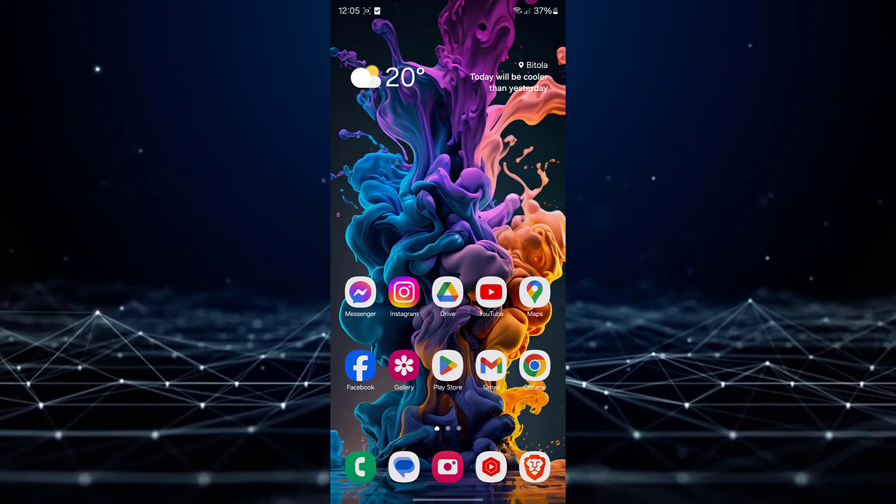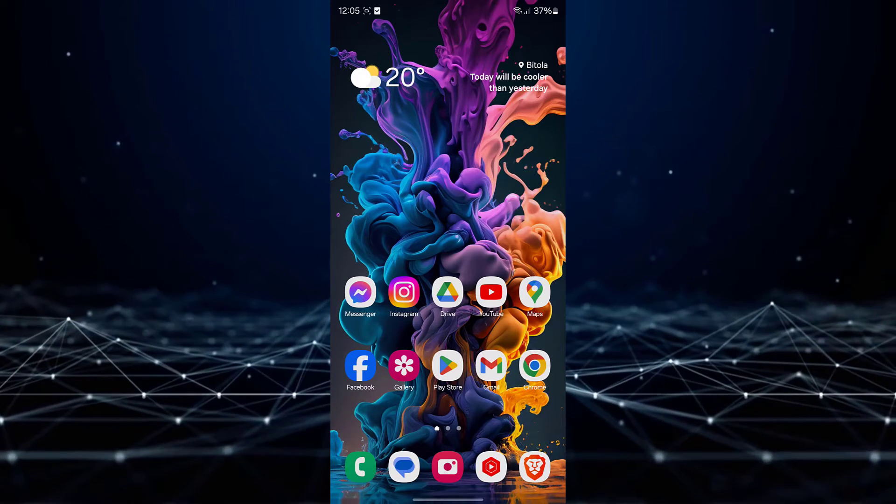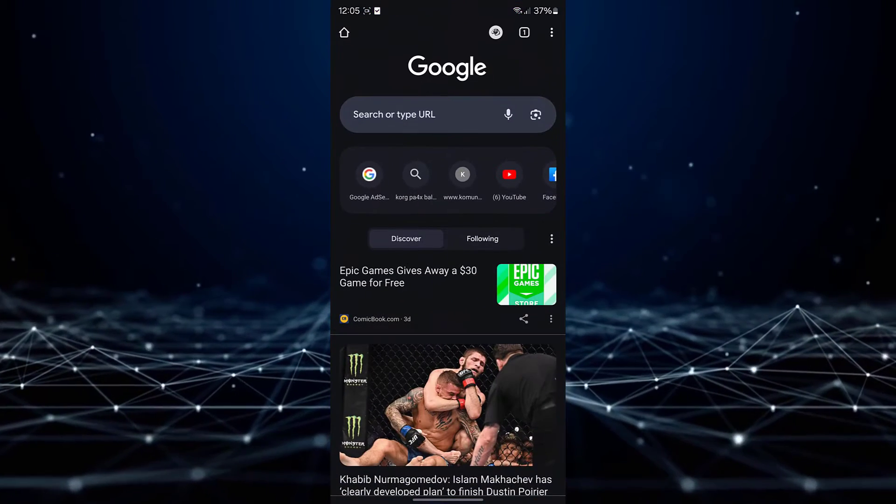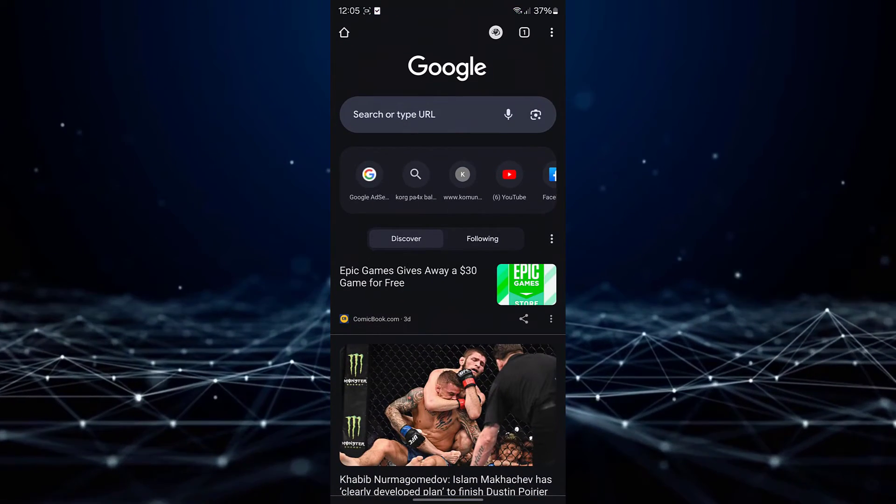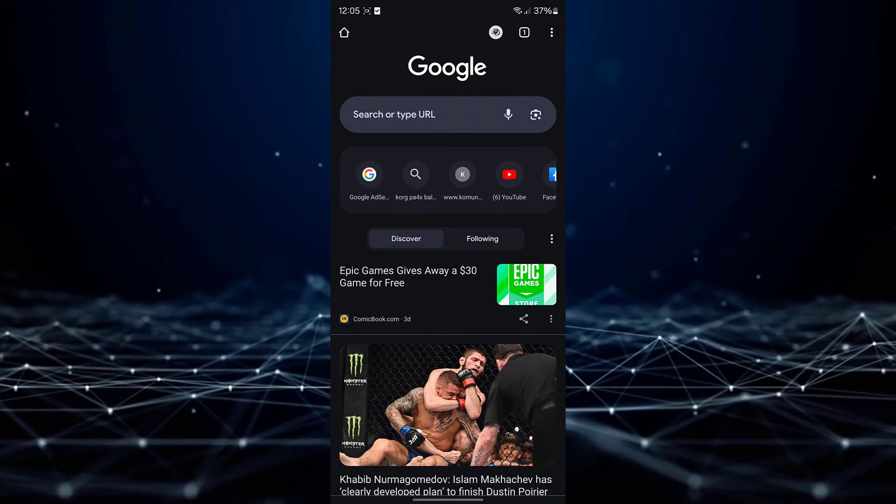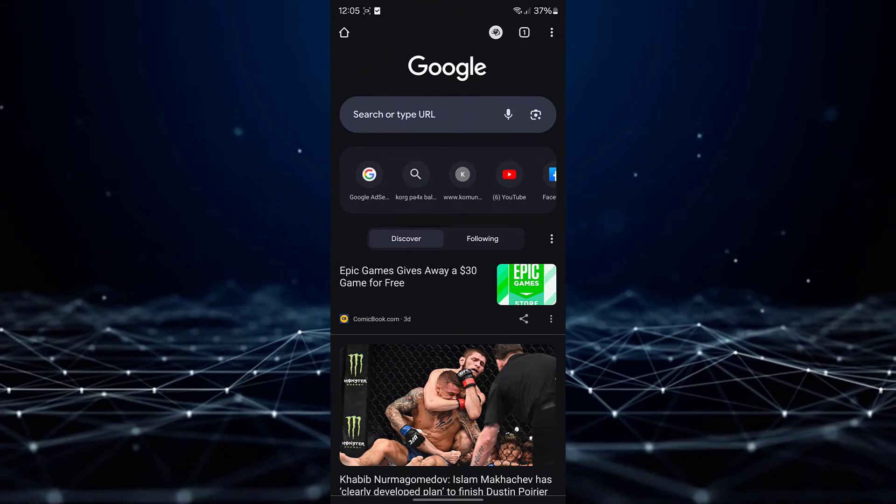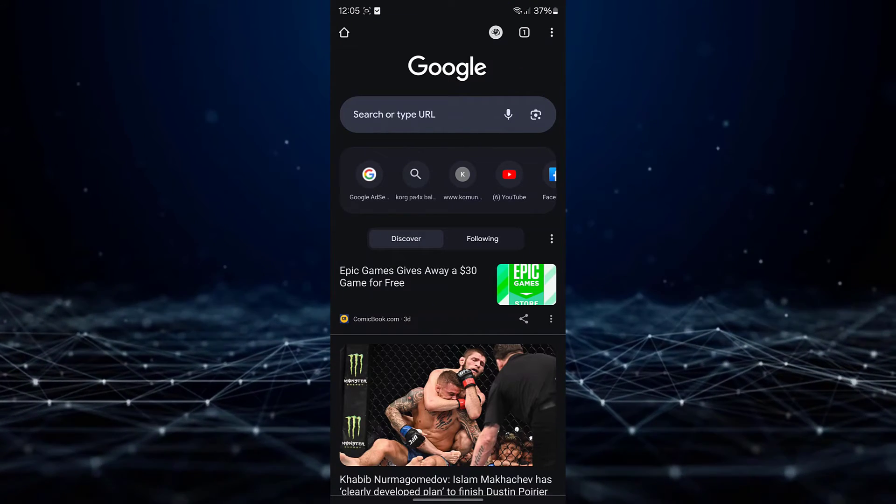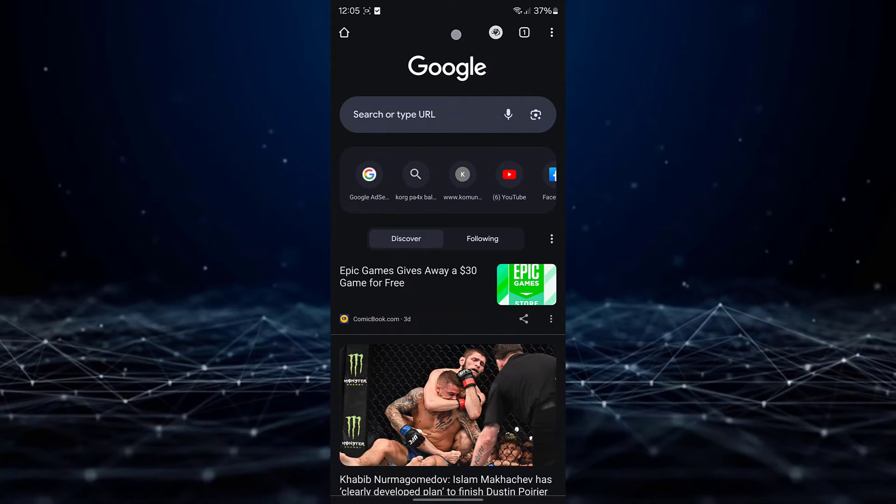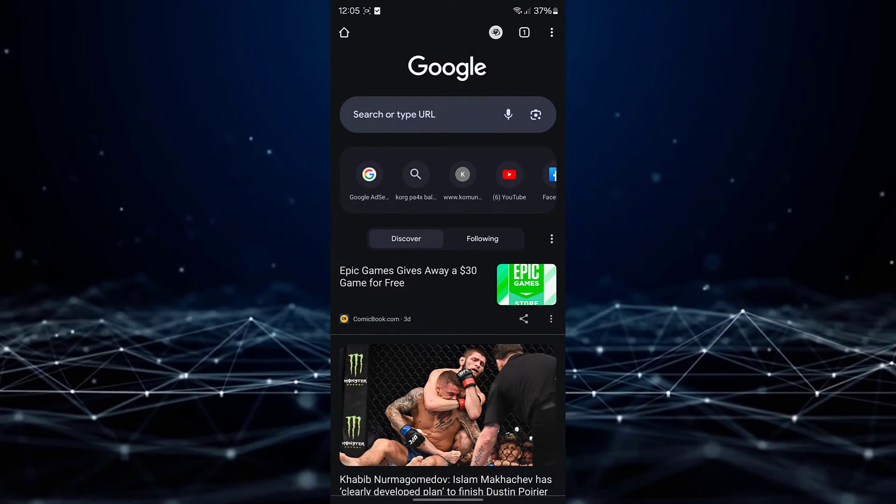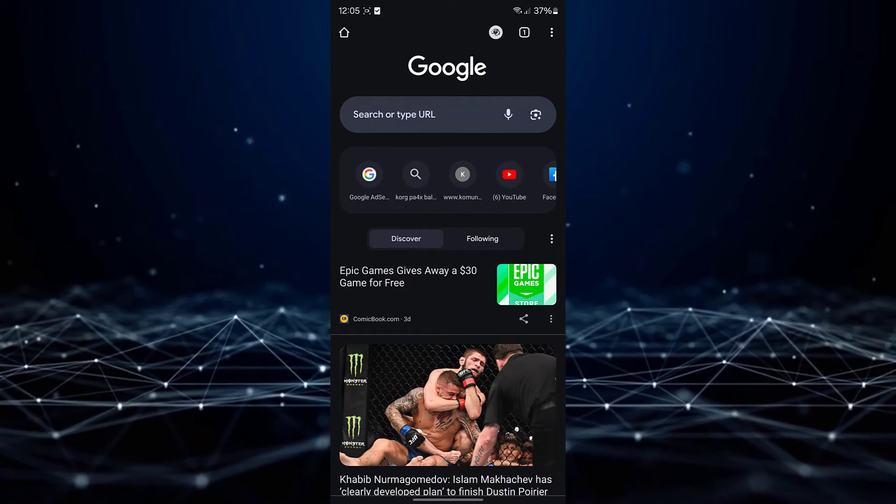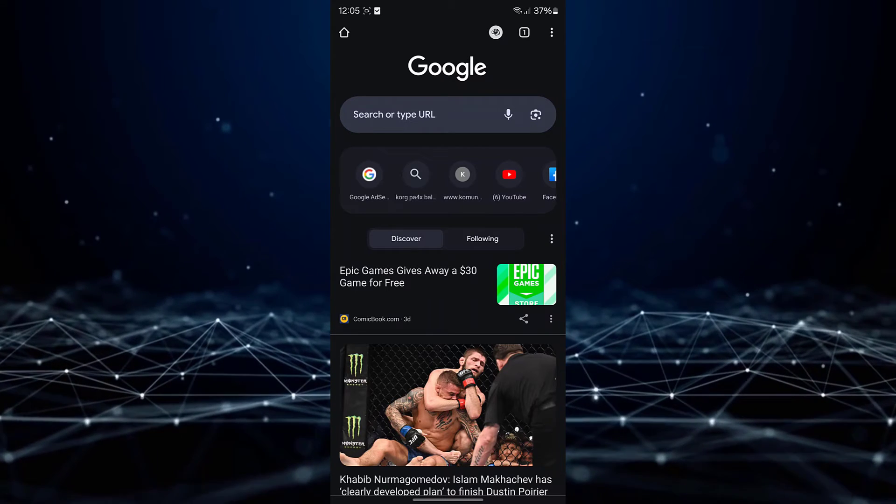To begin, open the Chrome app on your device. Next, navigate to the Google tab and locate the three-dot icon in the upper right corner of the screen.